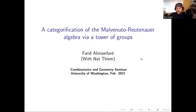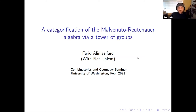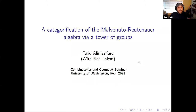Welcome everyone to the main combinatorics seminar for today. We're going to be listening to a speaker from UBC — Farid Ali Niaifard — and he's going to be speaking on a categorification of the Malvenuto-Reutenauer algebra via a tower of groups.